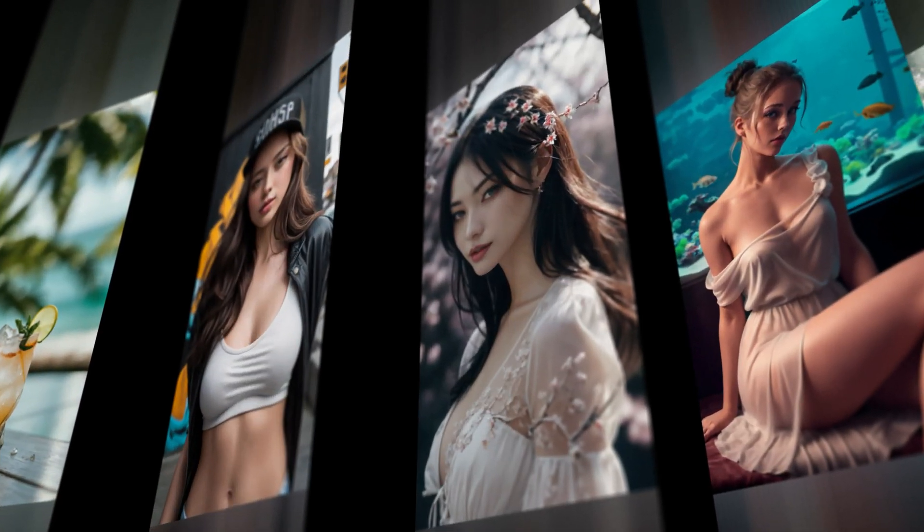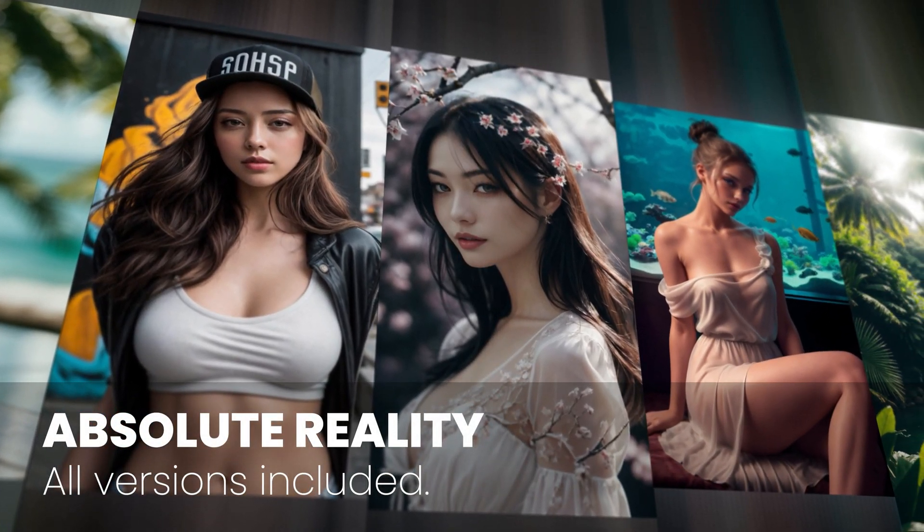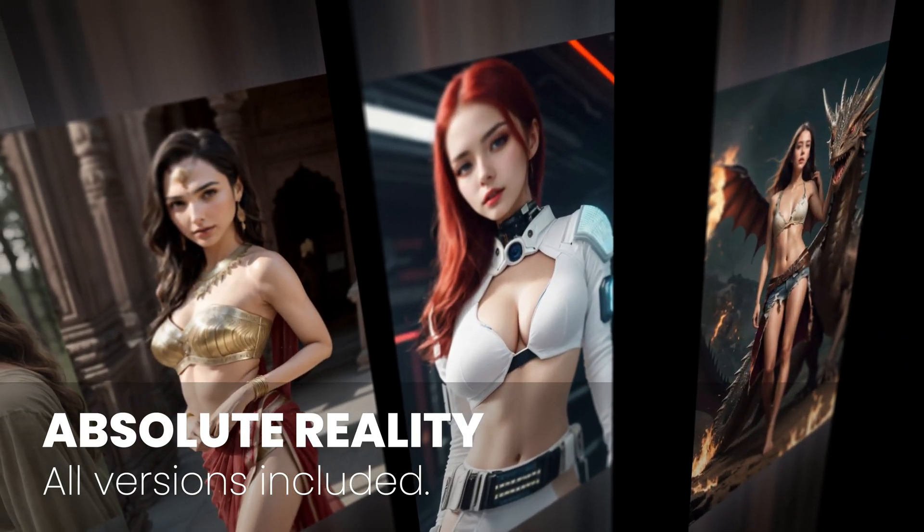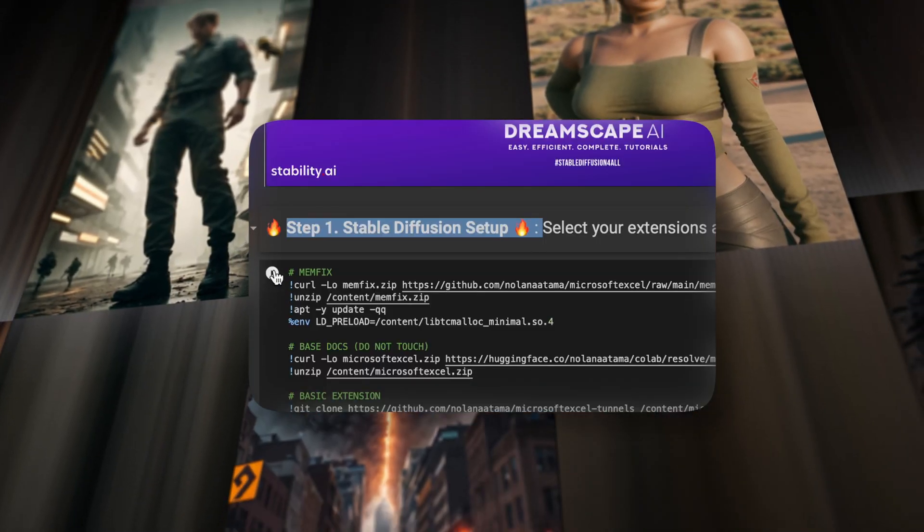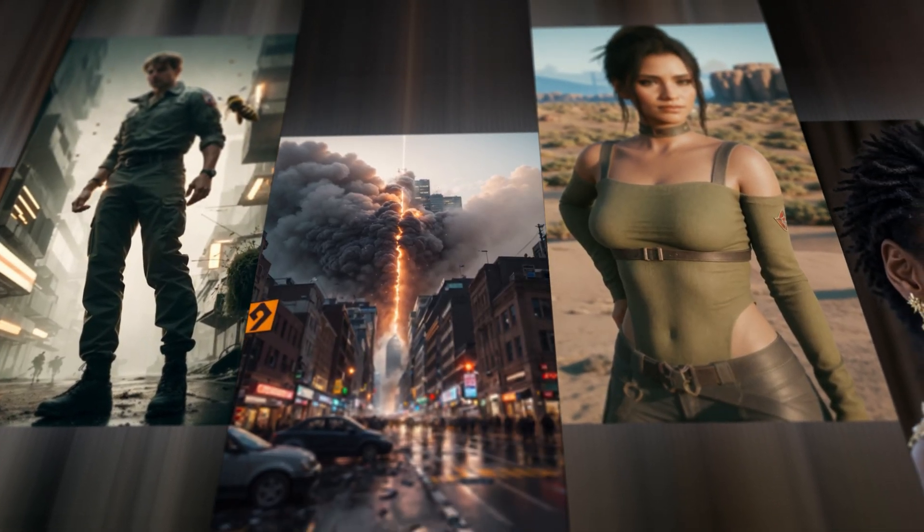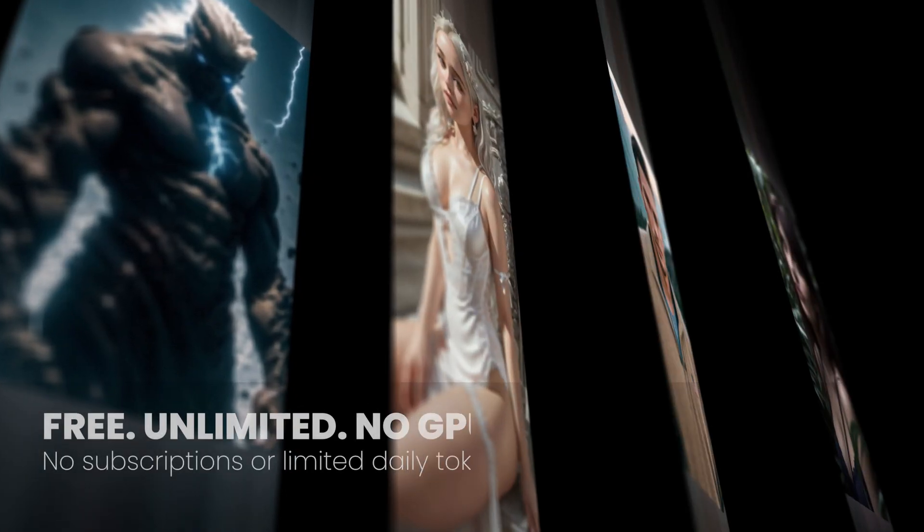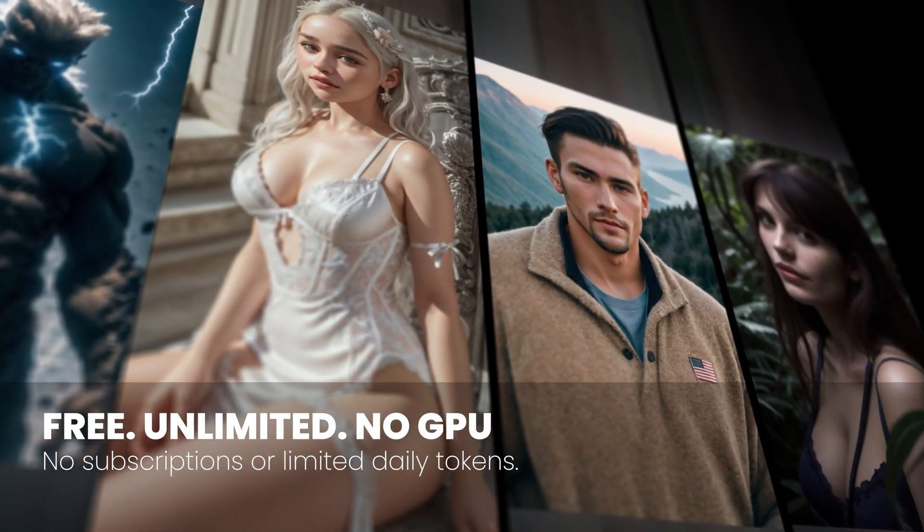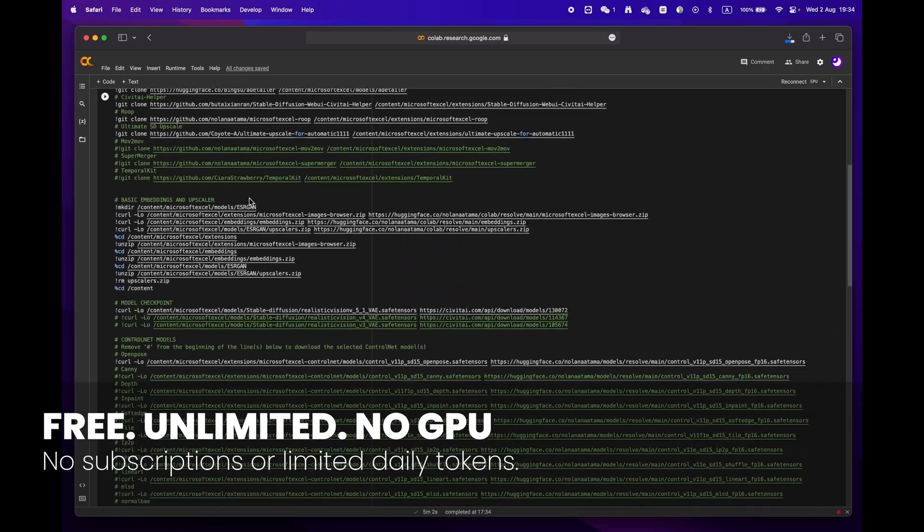Hey everyone, welcome to Dreamscape. Today we're going to show you how to create stunning images with just a few simple clicks with Google Colab, and the best part is that you don't even need an expensive GPU to do it.